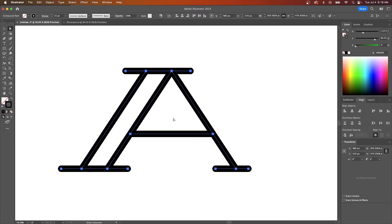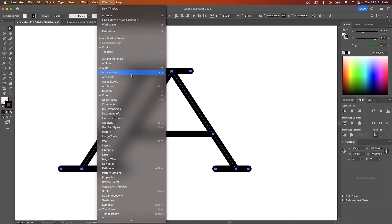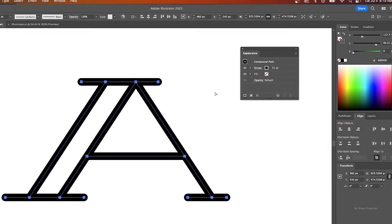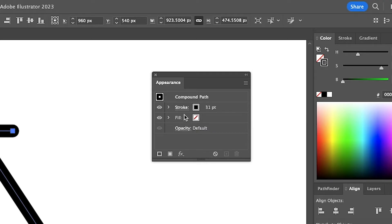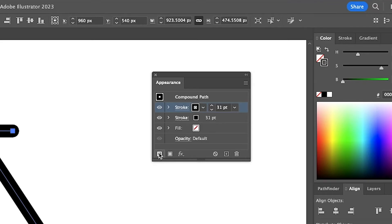For that, we would have to add a second stroke. So to do that, let's open up the Appearance menu by going to Window and selecting Appearance. In this menu you will see all of the properties of the object you currently have selected. This object here has no fill and it has a black stroke of 31 points. If I want to add a second stroke to this object, all I have to do is click on this box down here that says Add New Stroke.